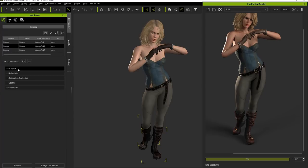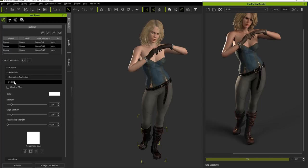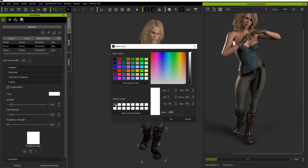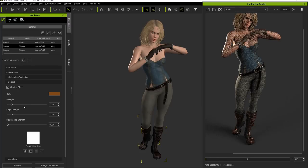We can throw in a coating effect on the shoes as well to give them a more glossy look, and change the coating color to something a bit closer to the base color. To make them look even more slick, we can also pump up the strength and then balance it out by also increasing the roughness strength.